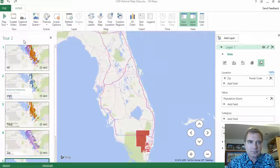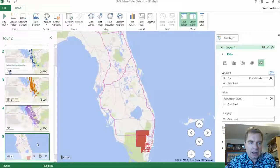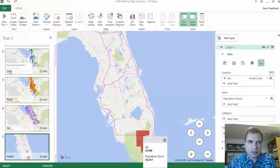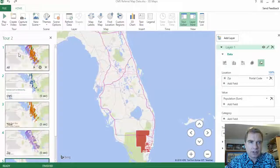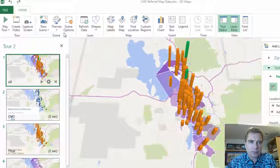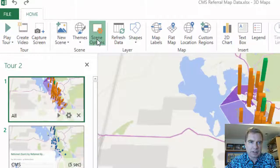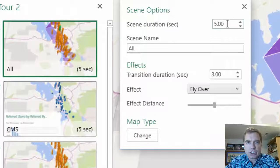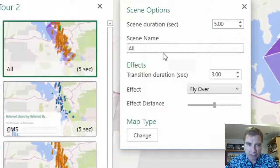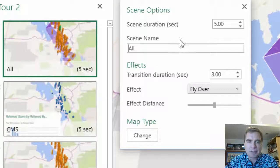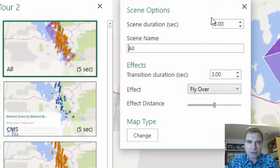Let's show you how I did it. I have five scenes — I had the four scenes we started with, and then I added some data in South Florida just so you could watch the map move from Utah to South Florida. For each of these scenes, there are scene options that I can get from this gear menu. Two things you can do: you can change the duration of the scene — how long is this scene on the screen — that's the scene duration.